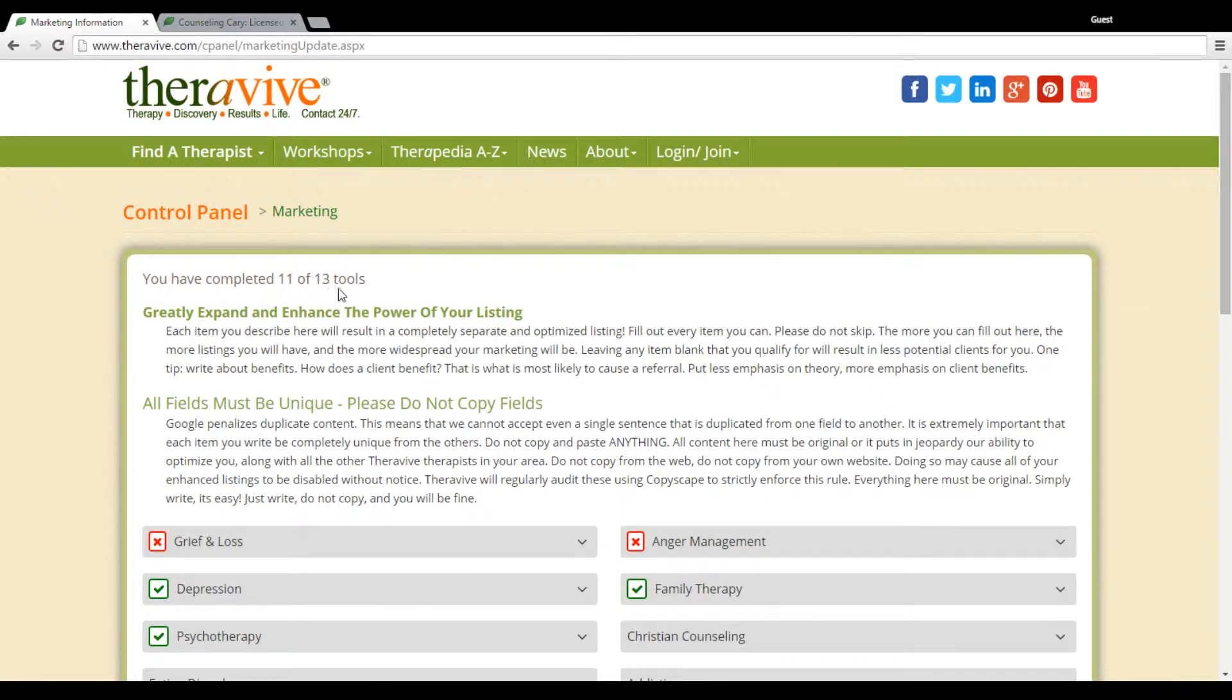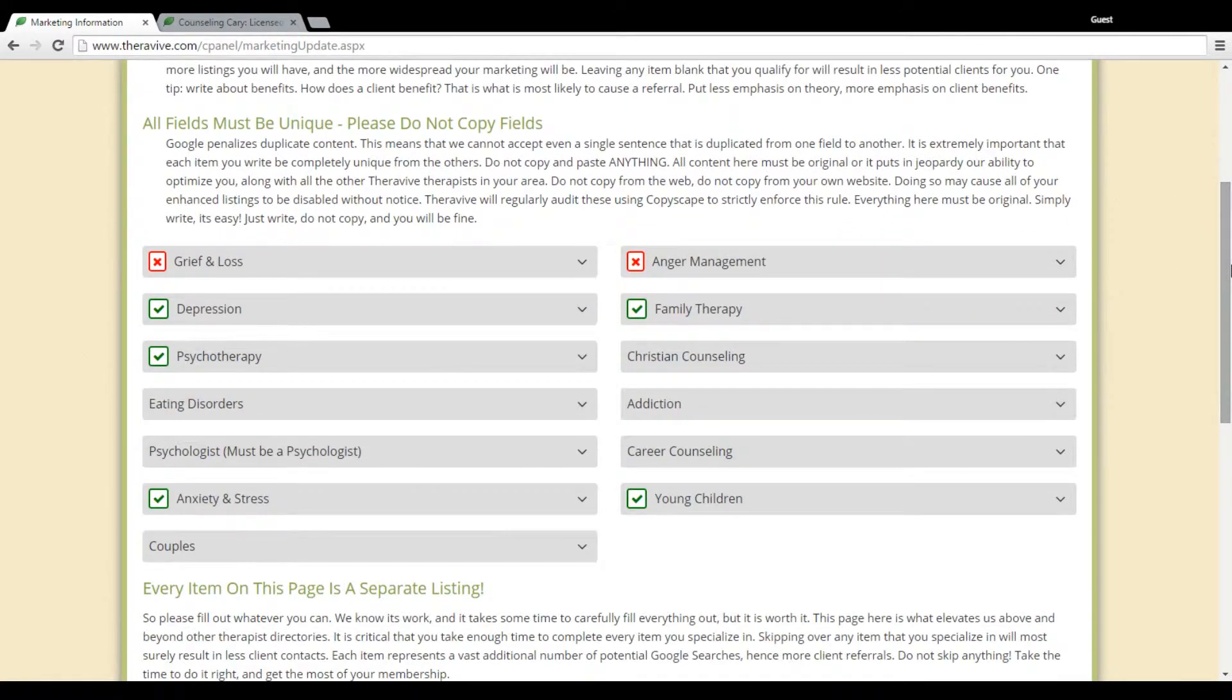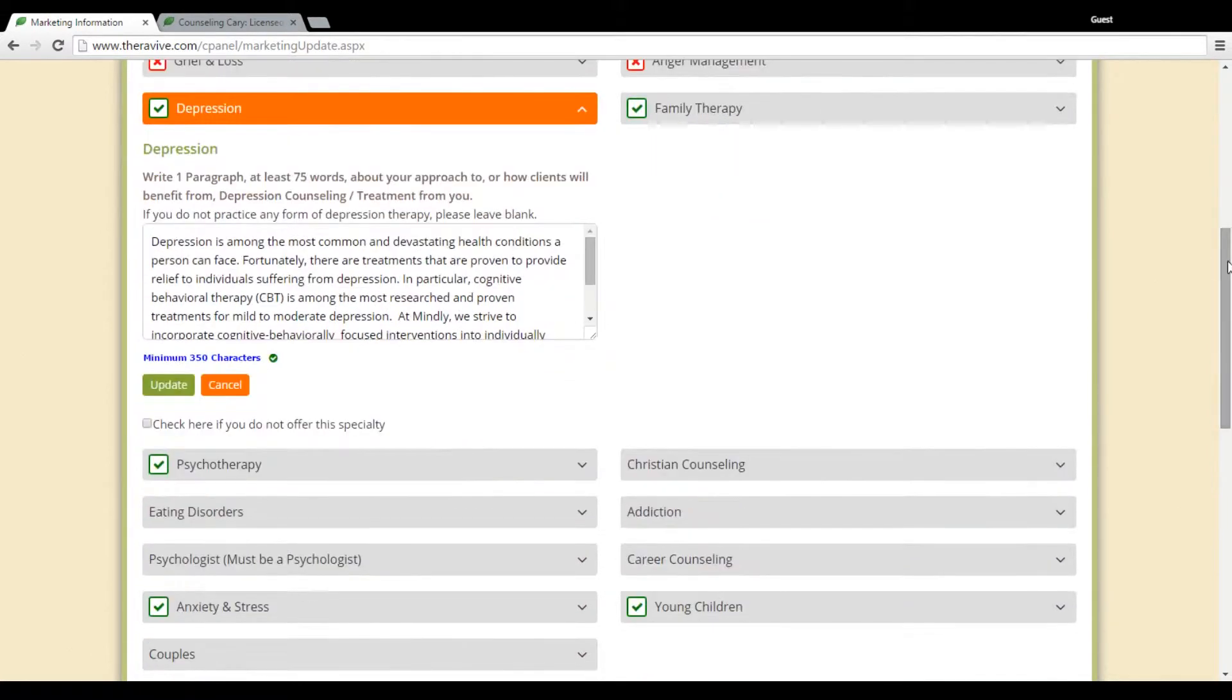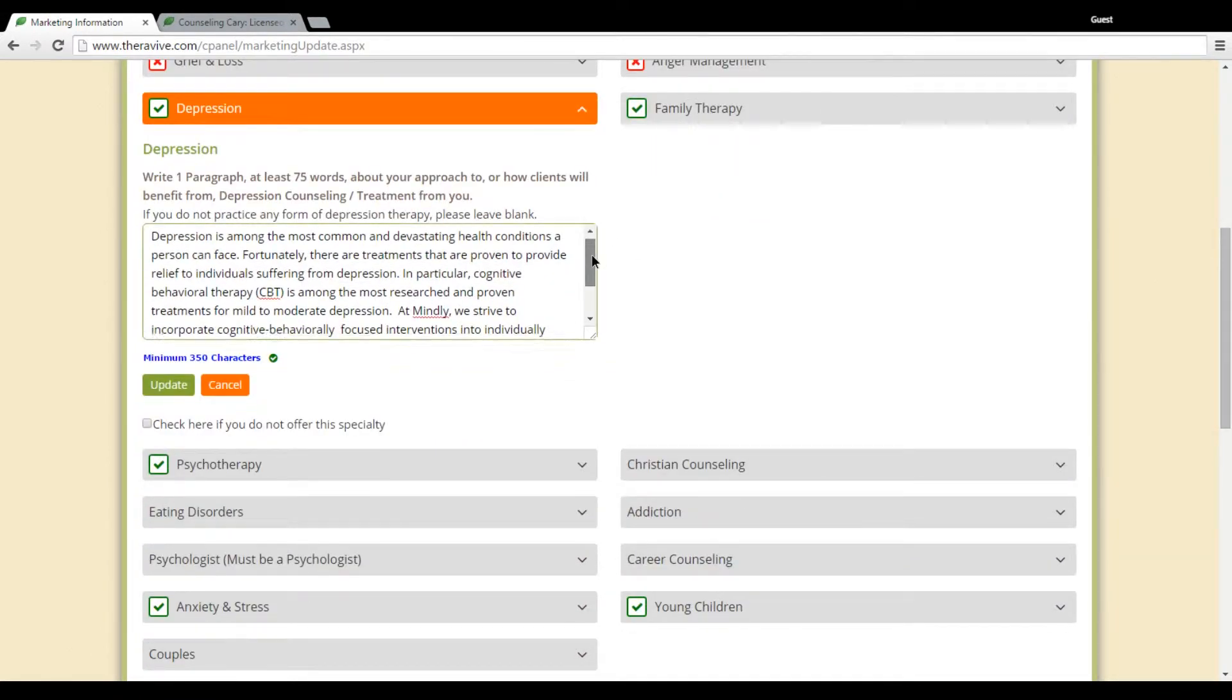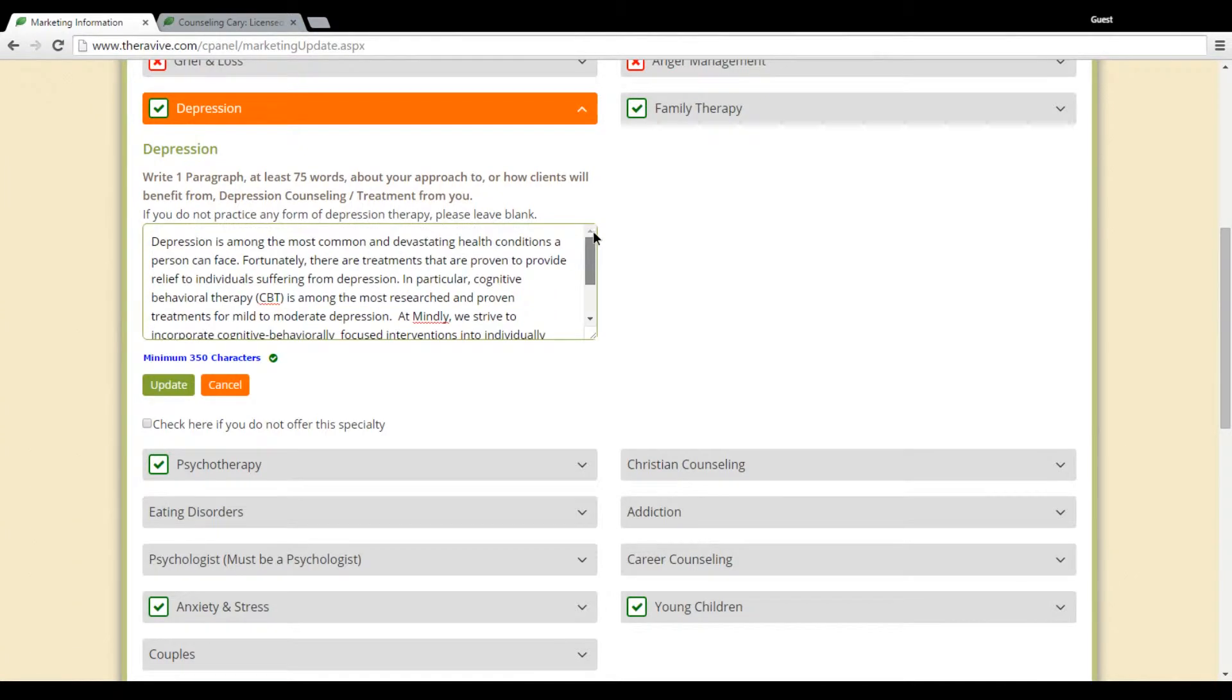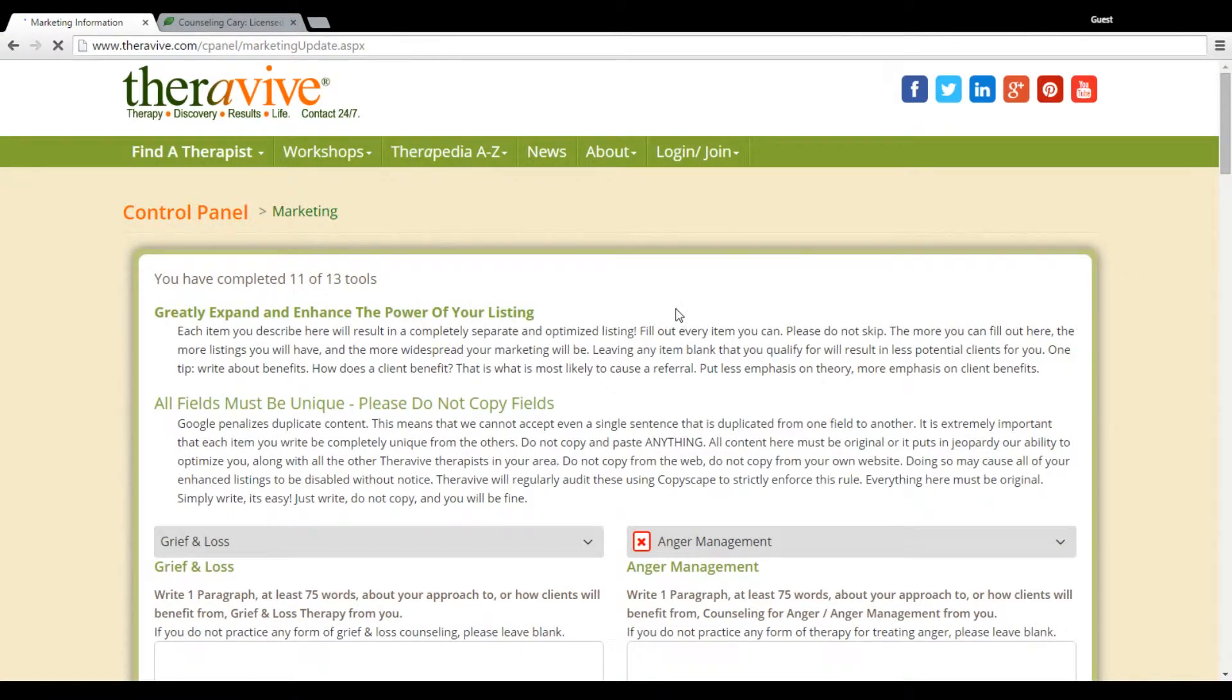There are 13 areas in here. We call these your marketing tools. And what you're going to do is you're going to go to each one that you work in and you're going to write a short bit of information about that type of counseling. Make sure that you click the Update button each time you submit for each individual section.